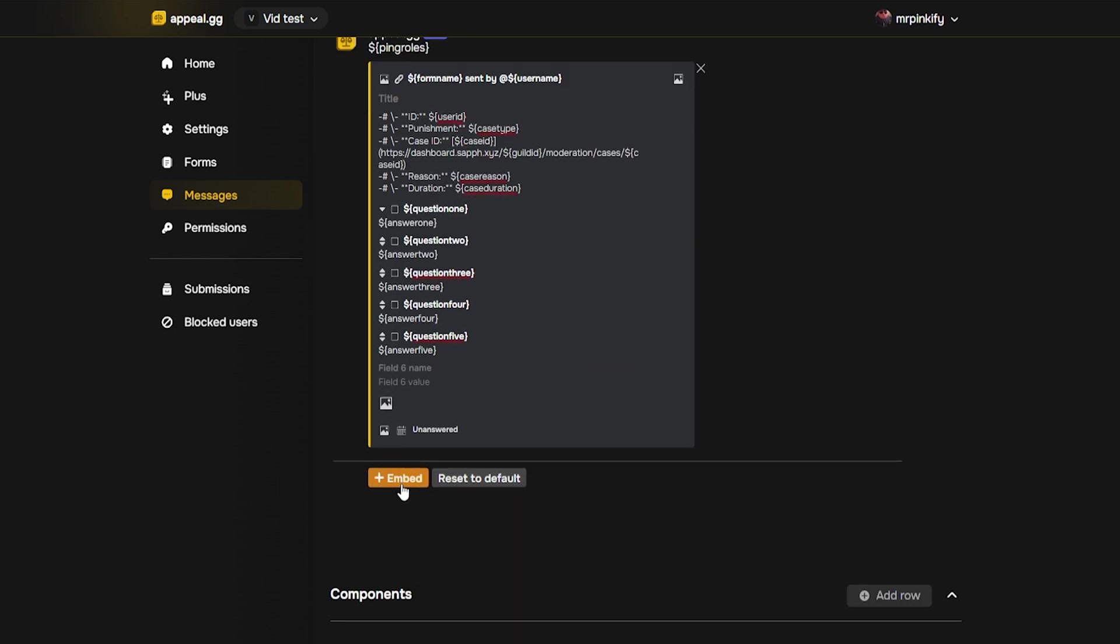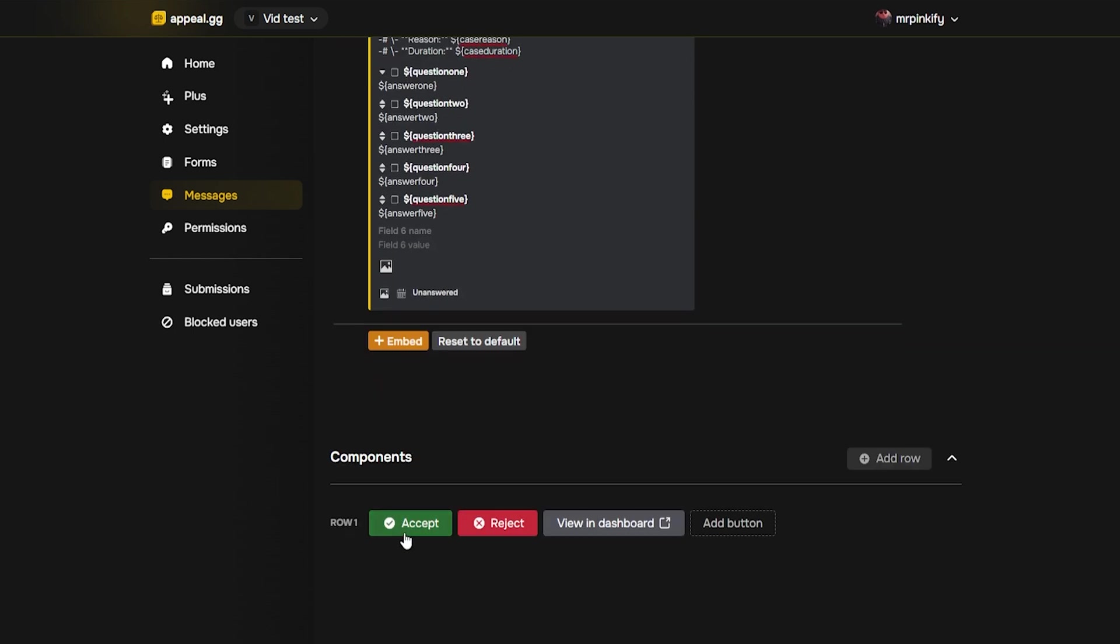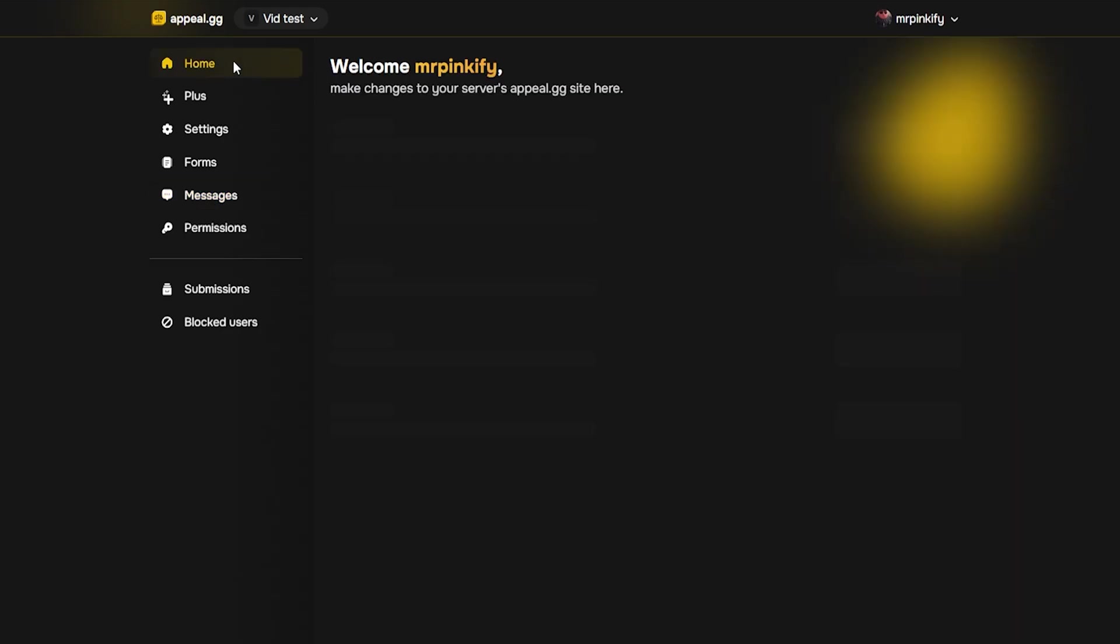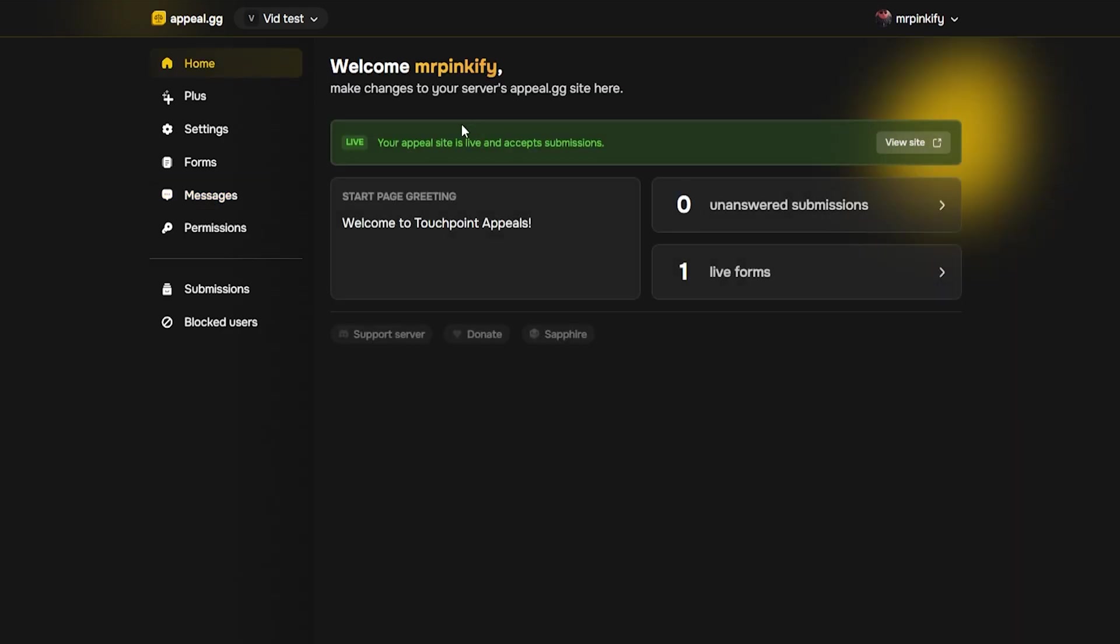Once that's set and changes have been saved, we need to link the appeal form to Sapphire's DM messages. Go back to the appeal.gg dashboard and click view site. This only shows once your form is published. Copy the public form link.